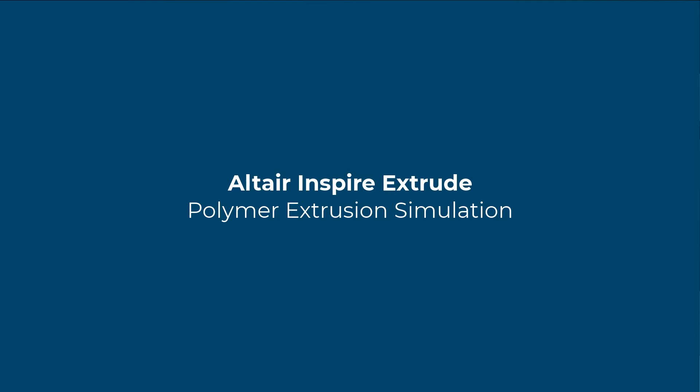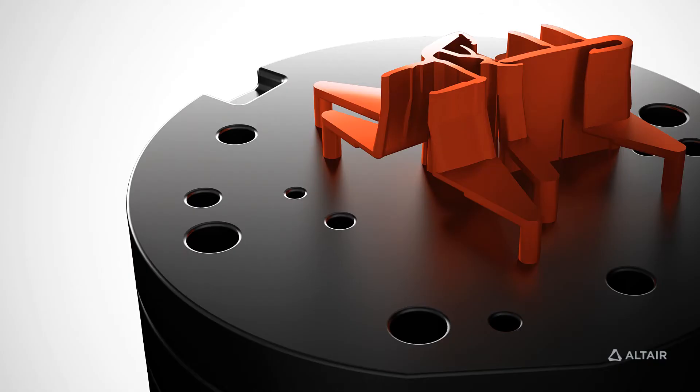Inspire Extrude Polymer is an easy to use CAD based interface. You won't be required to complete steps such as meshing or boundary condition creation manually. All these operations are completely done in the background with no user intervention.